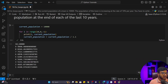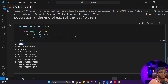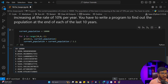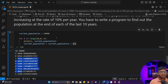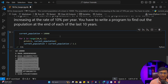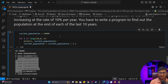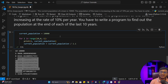After executing the program, you can see the current population and all the previous years' populations listed down. That's how we can use the for loop with different problem statements. Going forward, we'll do more projects and hands-on exercises. Some concepts are still left in for loop — like nested for loops, break, and continue statements — which we'll cover in the next video. Thank you for watching!